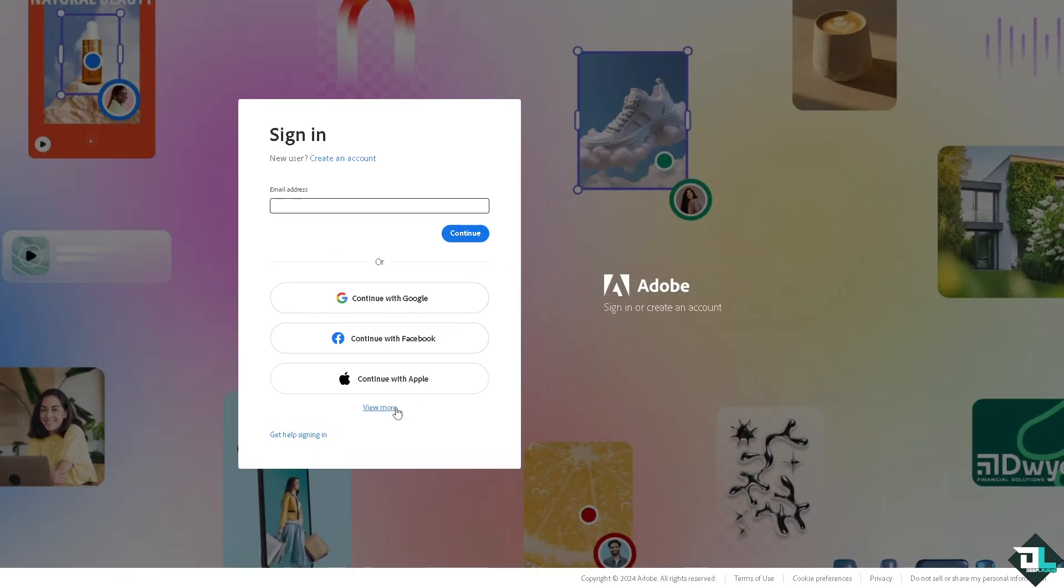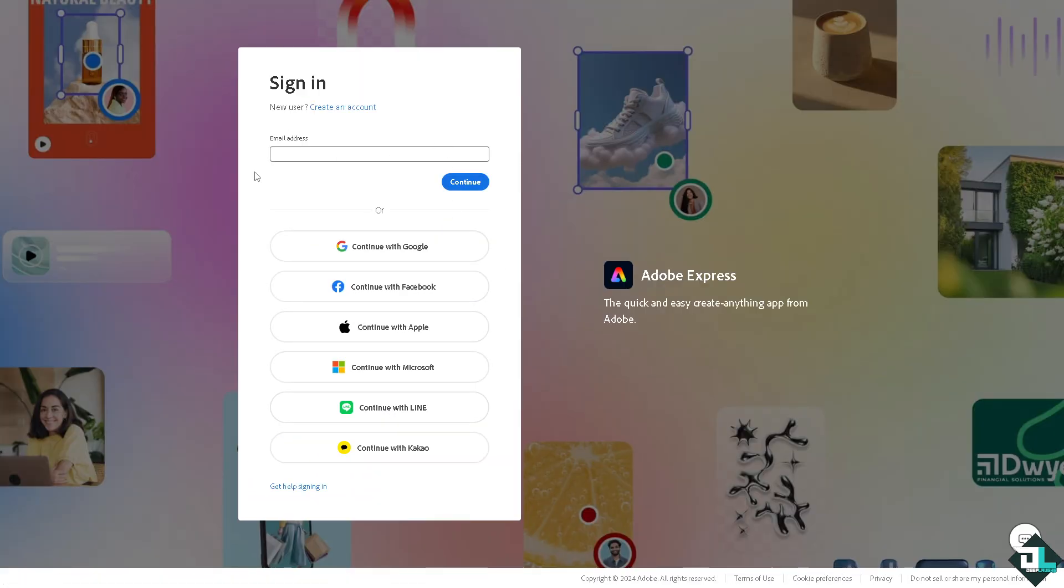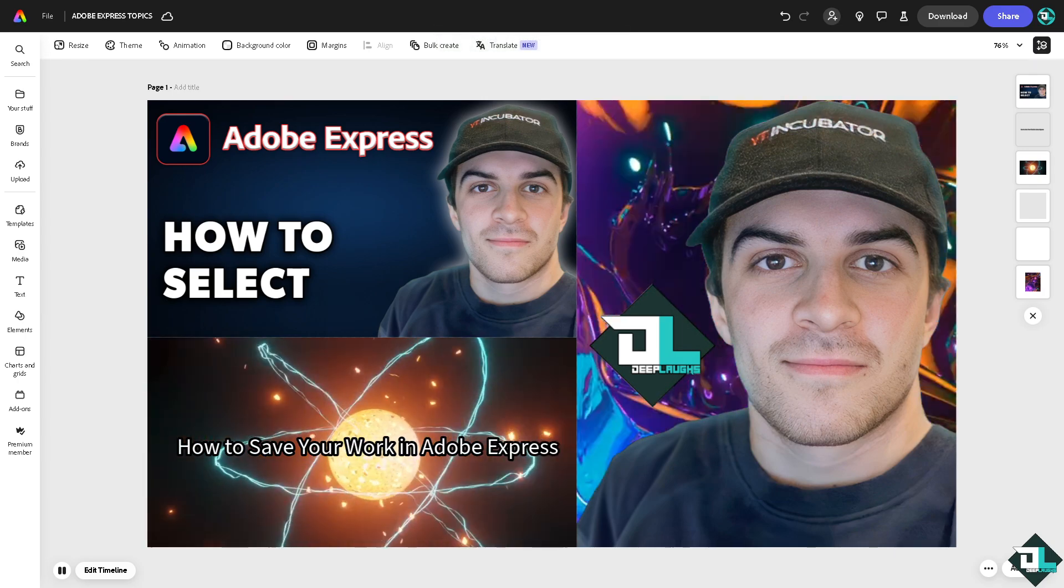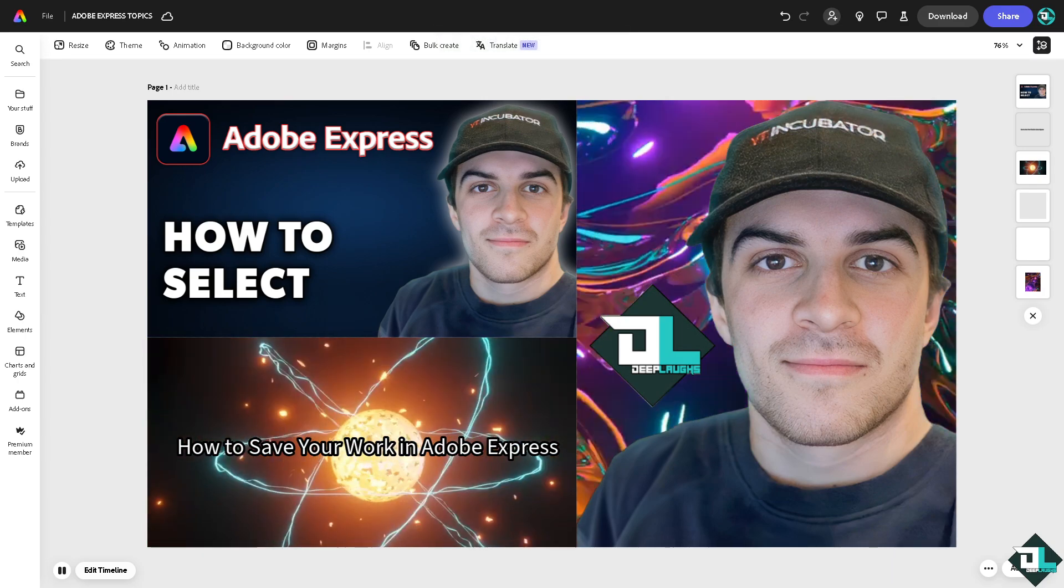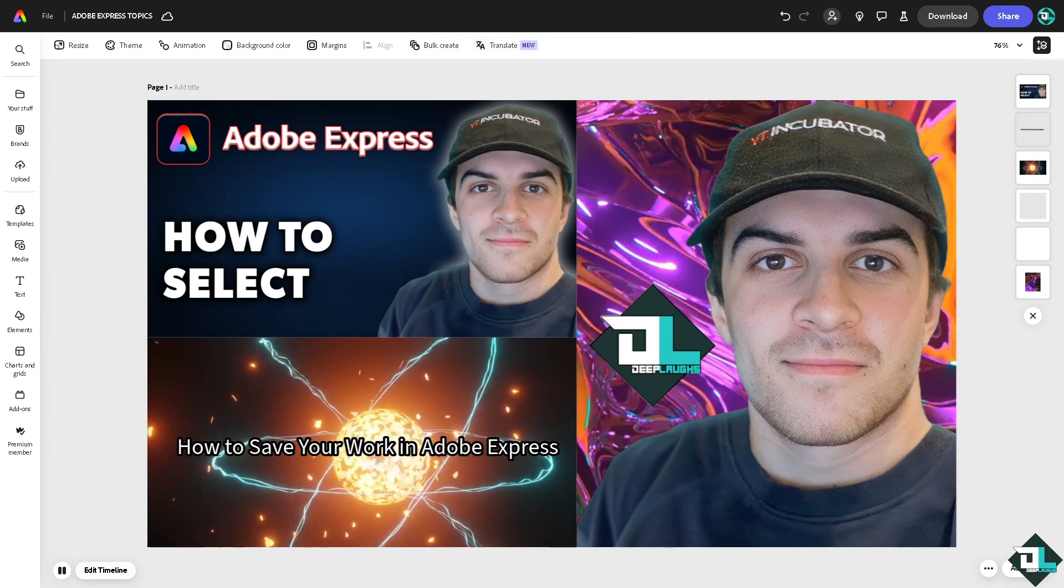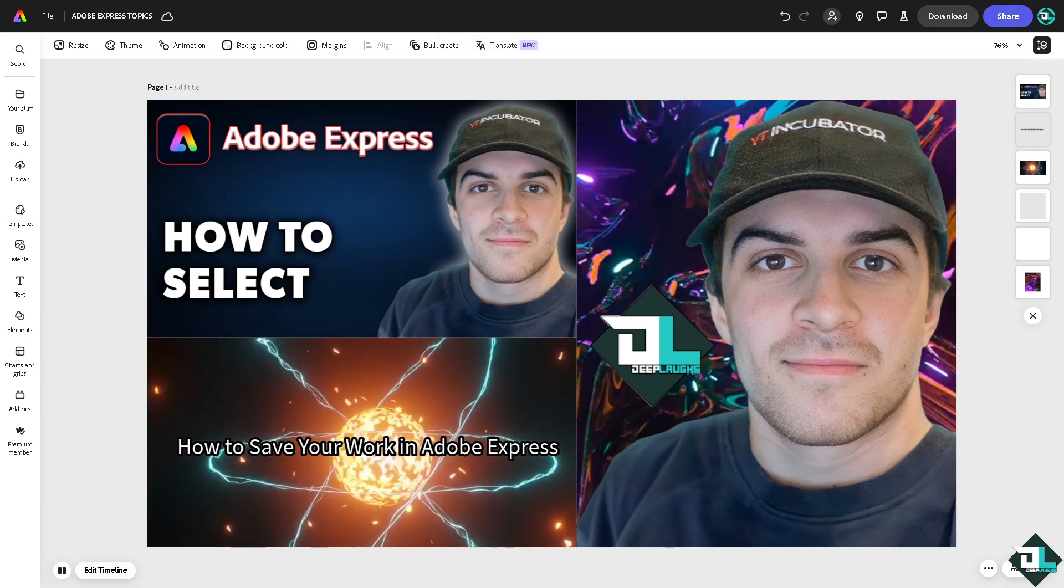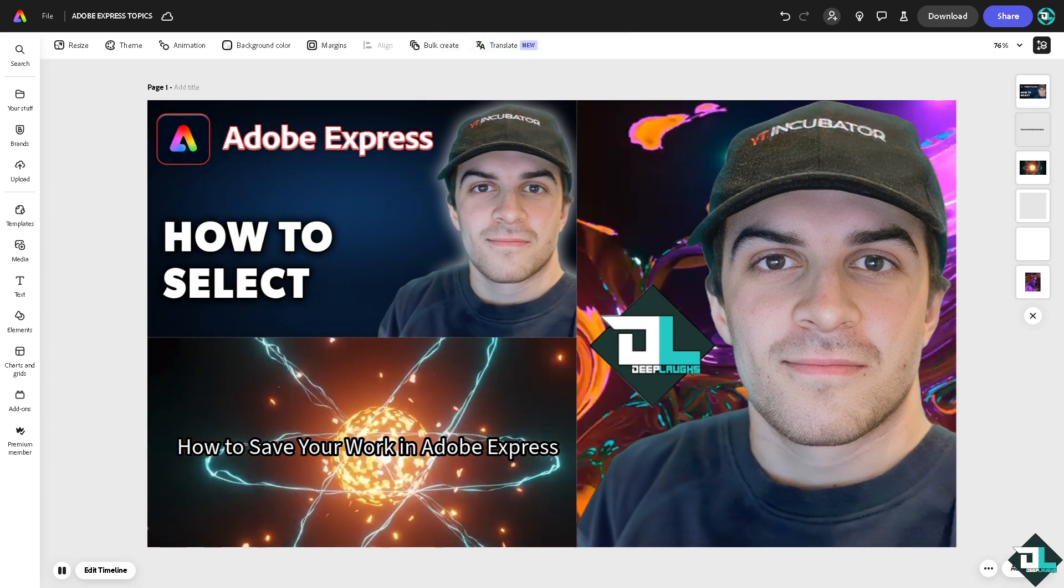I'm gonna start my video with this amazing design that I have here.